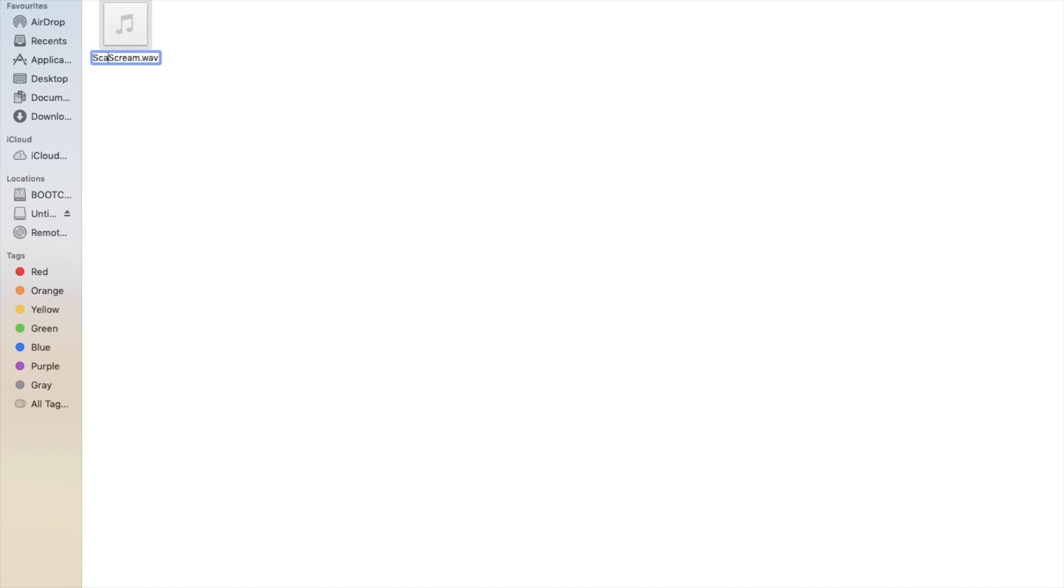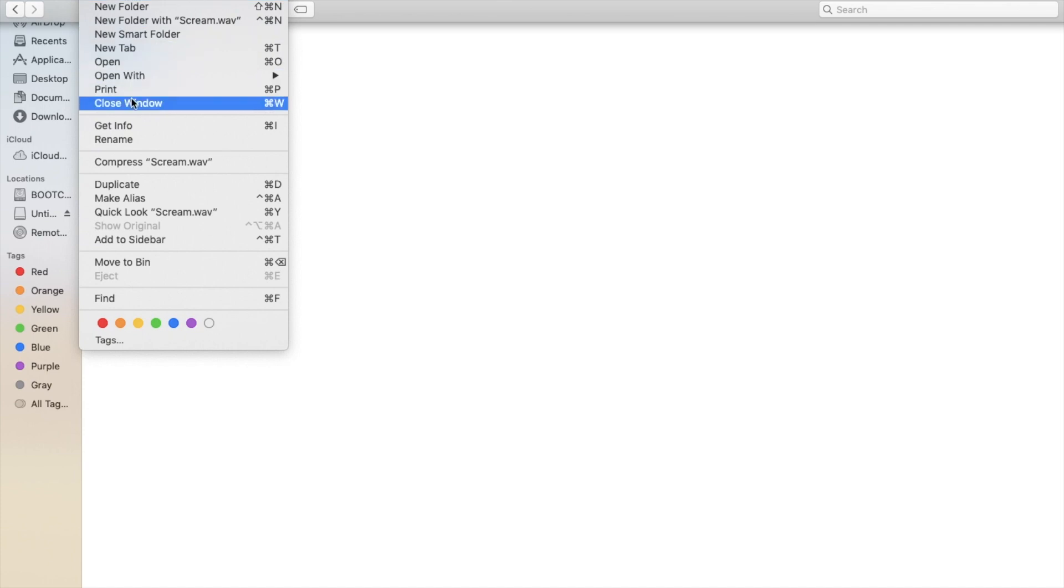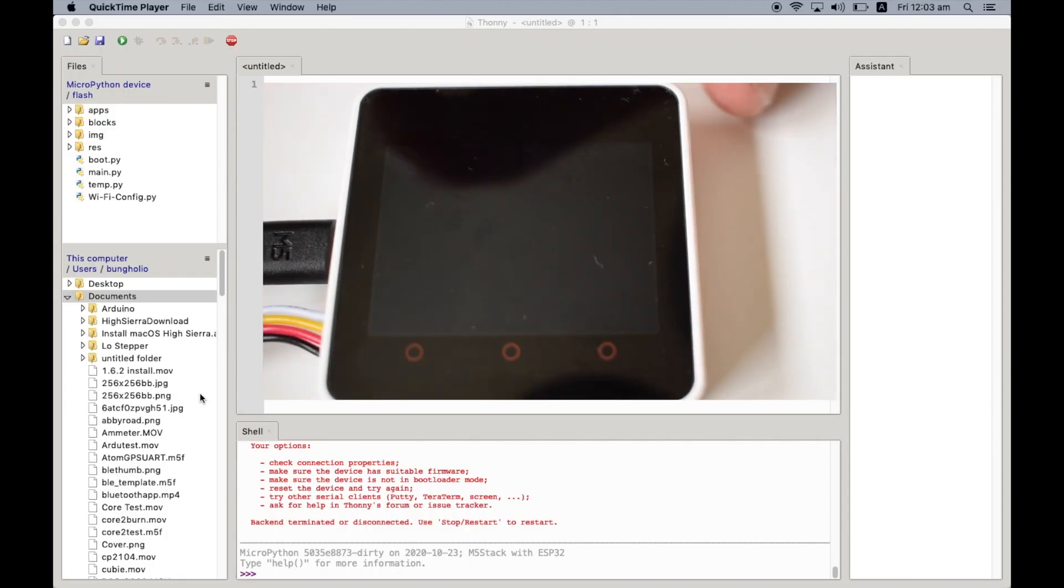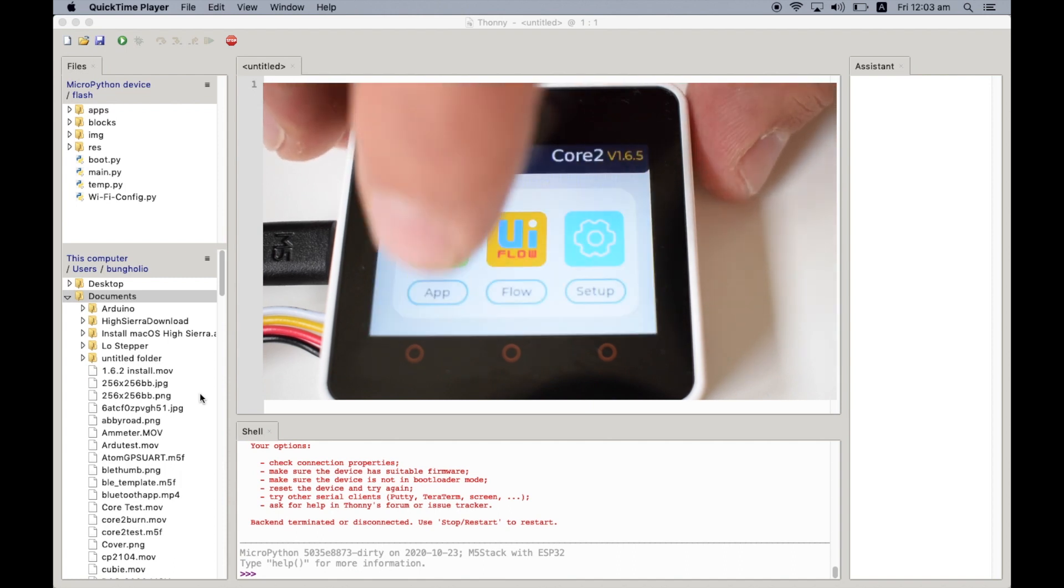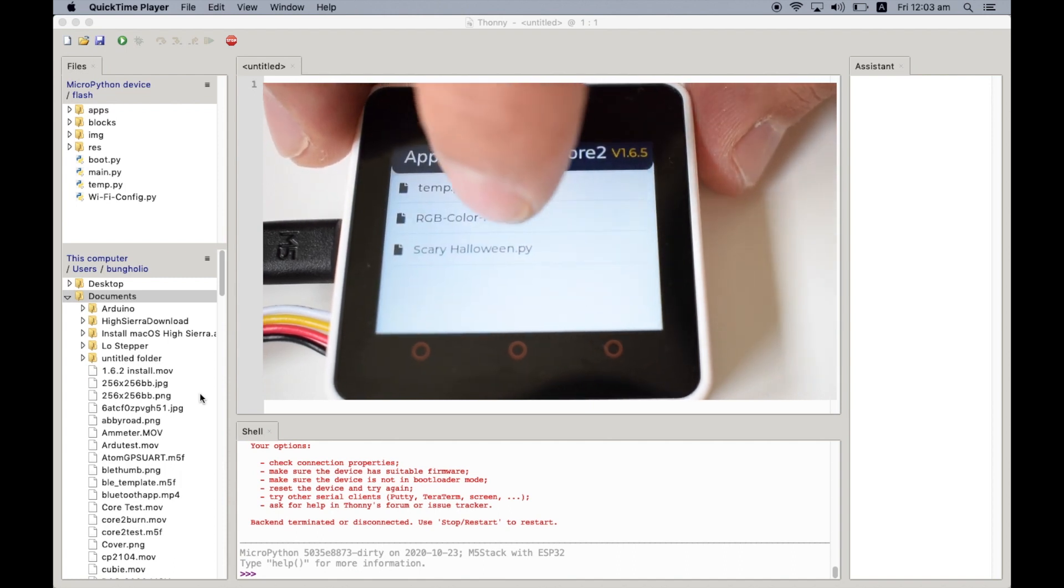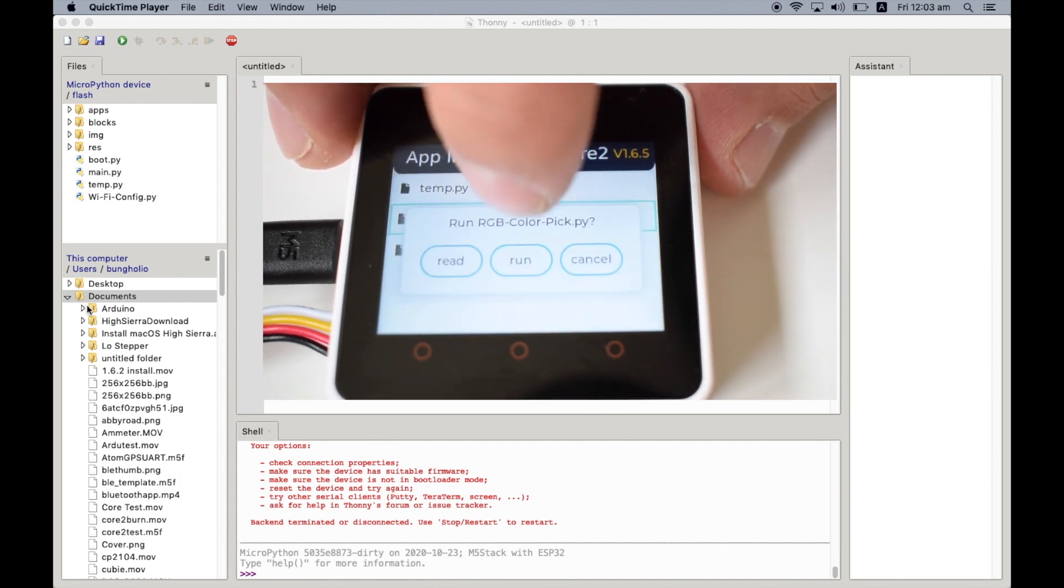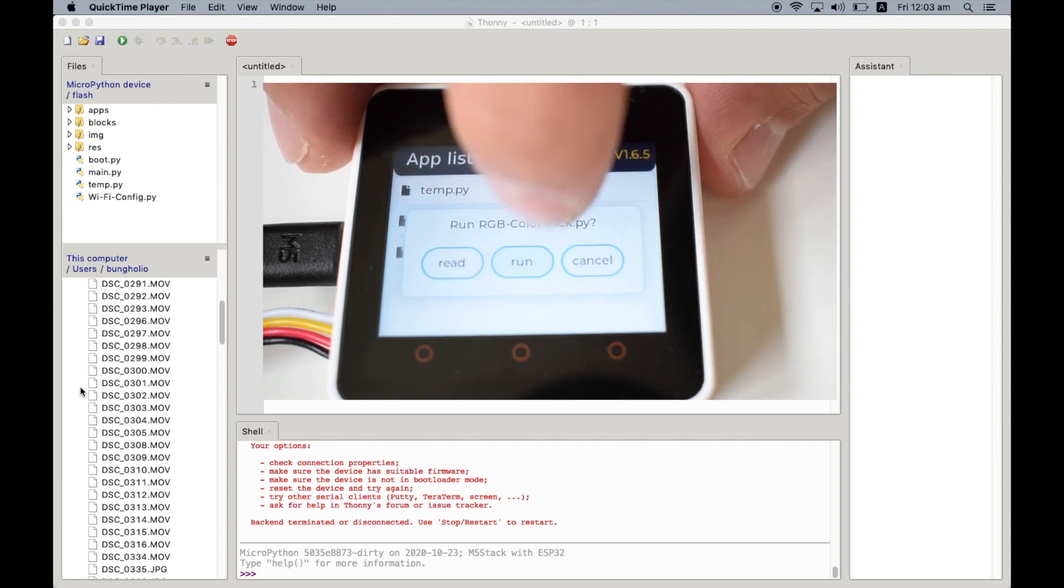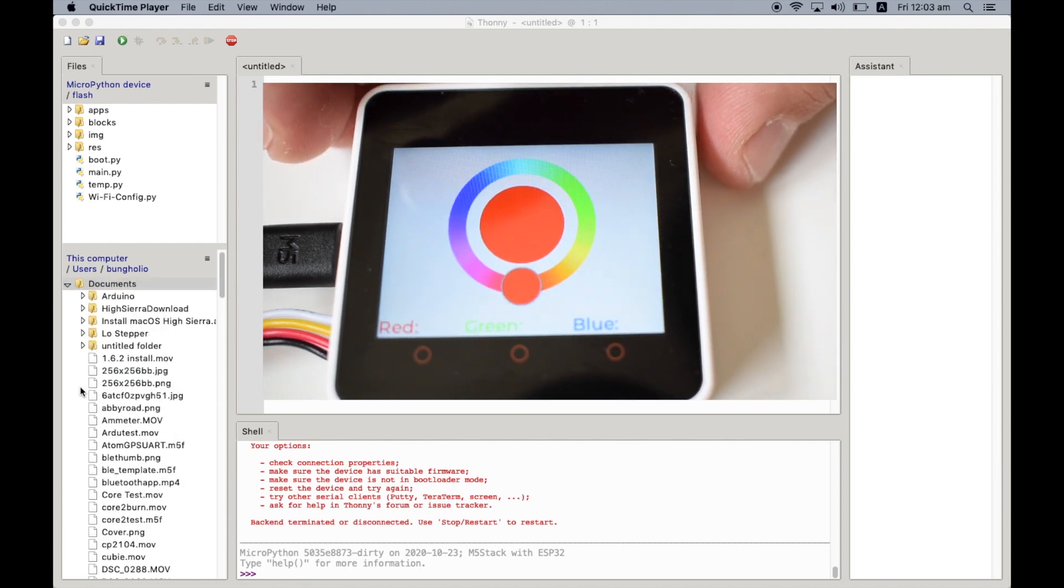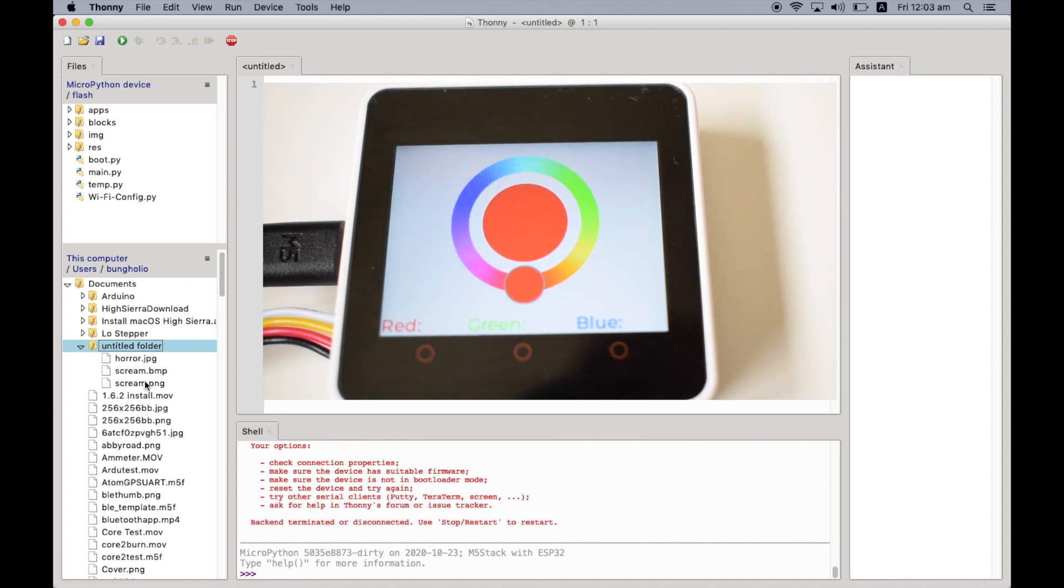Next thing we'll need to do is to upload the WAV files. Now there isn't an easy way to do this through the UI Flow website, so what we'll need to do is use Thonny to upload these files. So first we'll need to turn on the device, then go into the applications. This is just so that we can get into the REPL on the device - it's a little bit tricky otherwise.